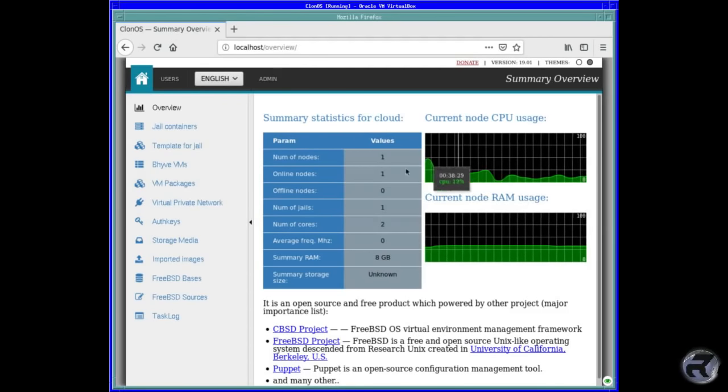So it's just creating it. That was fairly fast. You have to excuse me if I'm bumbling around. This is the first time I've used it. Starting. That's not so bad. Starting a virtual machine within a virtual machine. Templates. Not launched. So it creates it there.